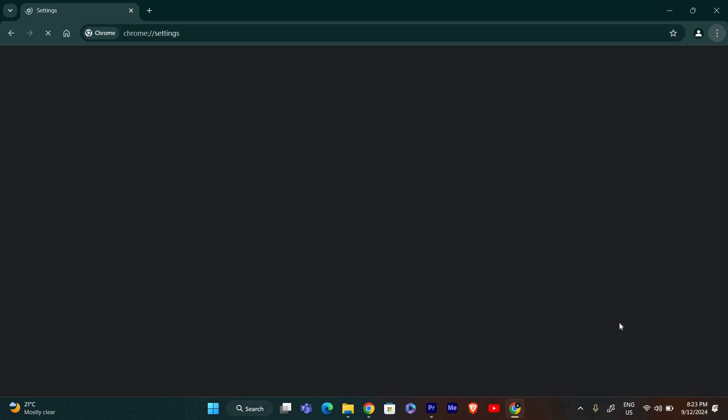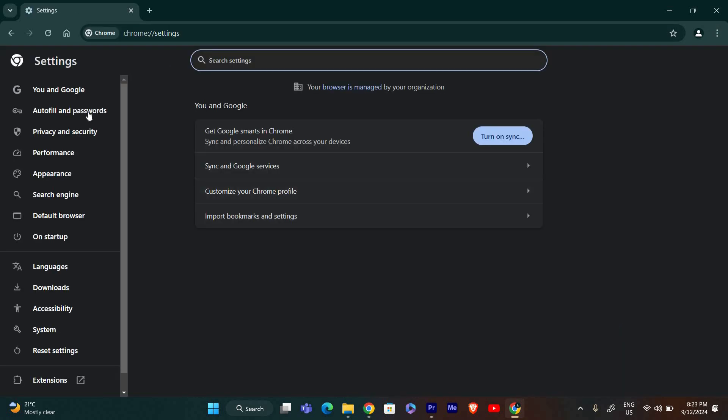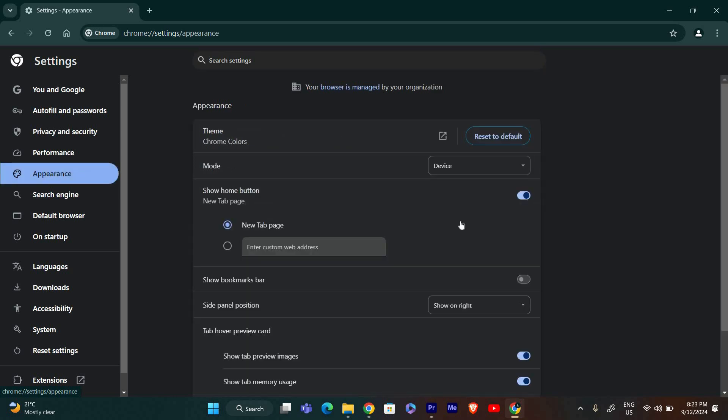From the menu, select Settings. This will open a Chrome Settings page. On the left side of the Settings page, click on Appearance. This section lets you customize how Chrome looks.